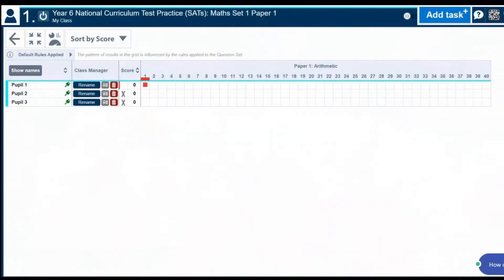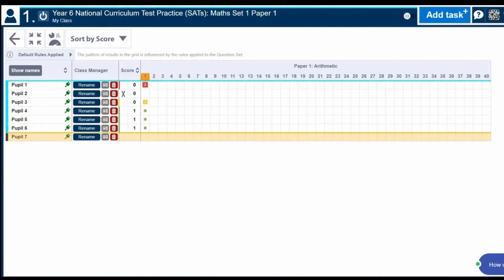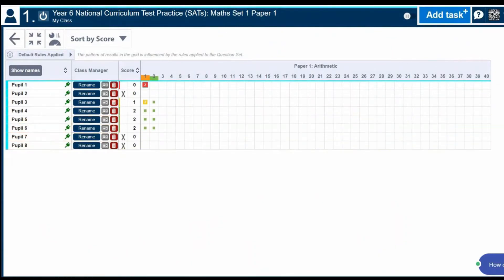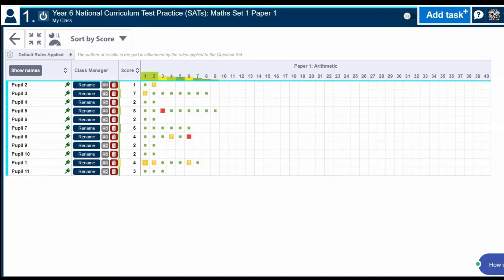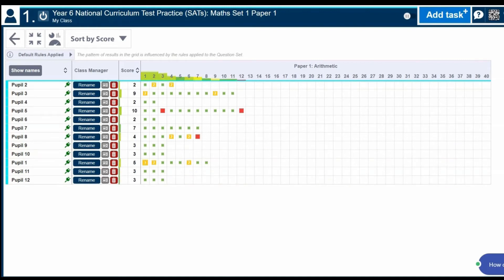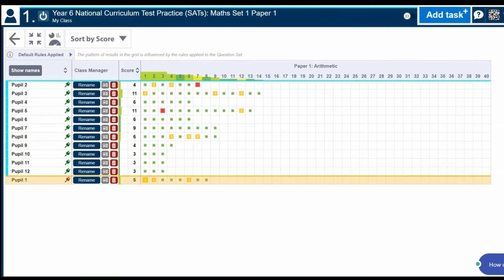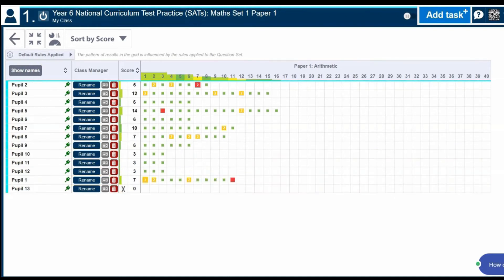Once your pupils have started working through the question set, you will begin to see real-time data on the results matrix. This provides a clear overview of pupil progress.